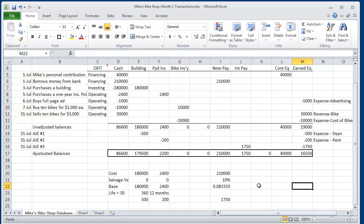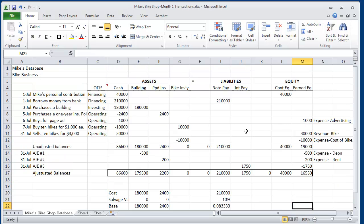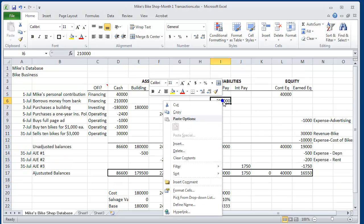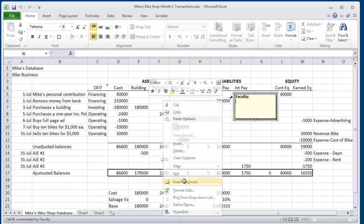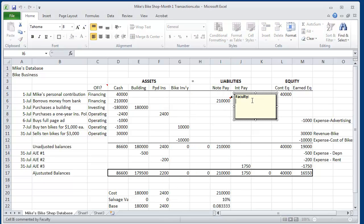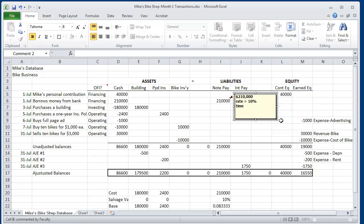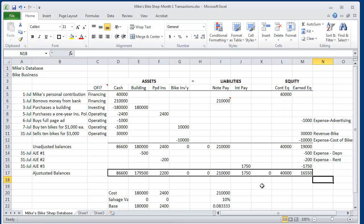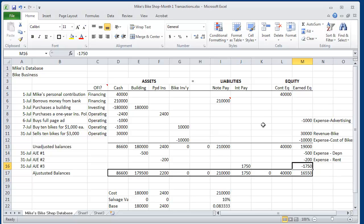And in terms of the amount we owe the bank, the bank loan was $210,000. The amount of time was equal to 1 month out of 12 months. And hence, the interest that we owe the bank is $210,000 times 10% divided by 12.